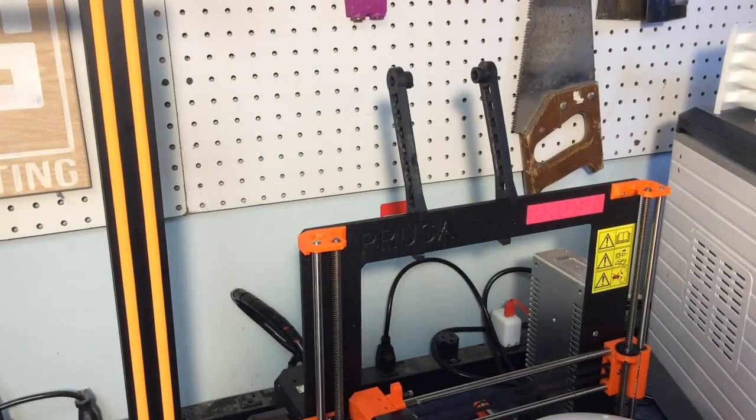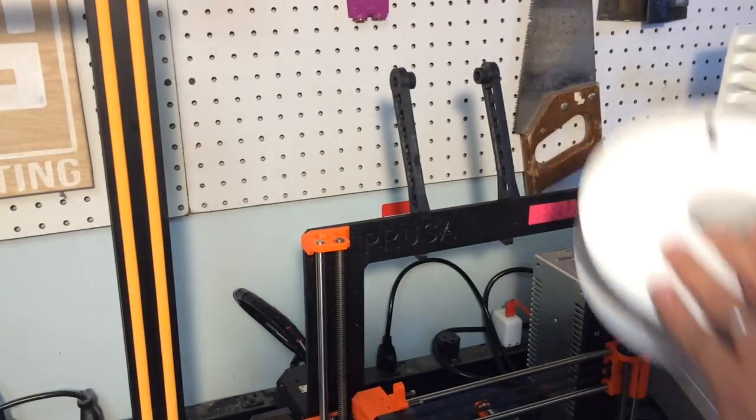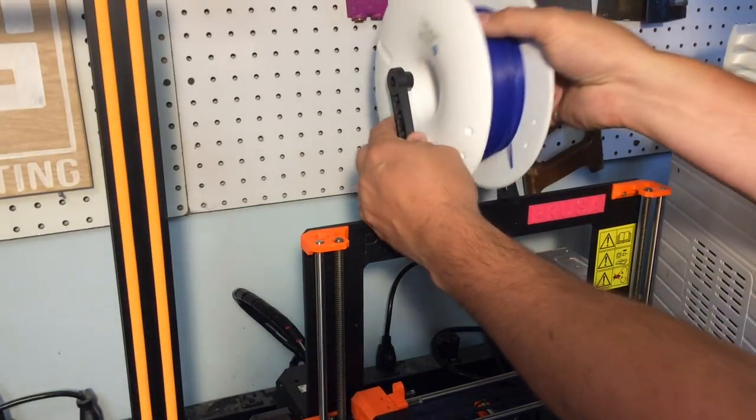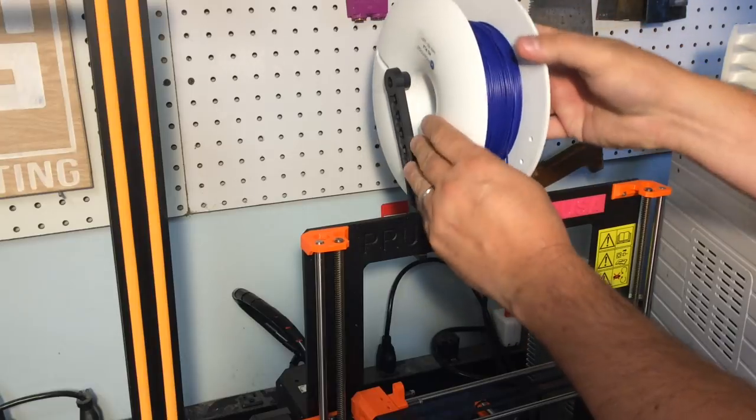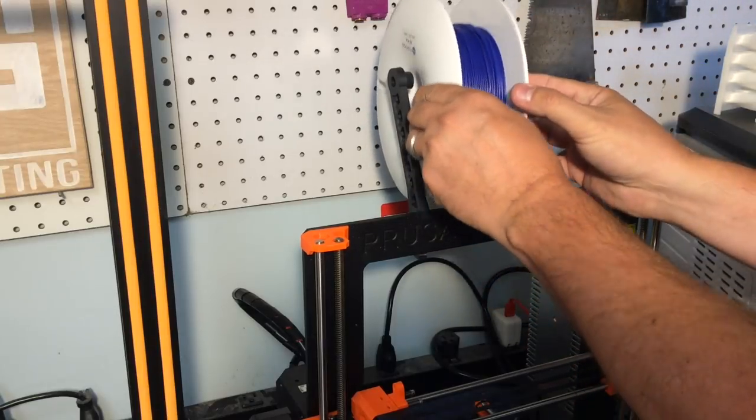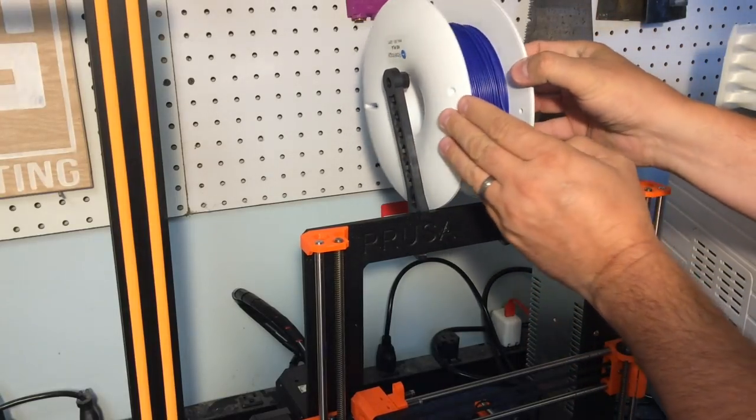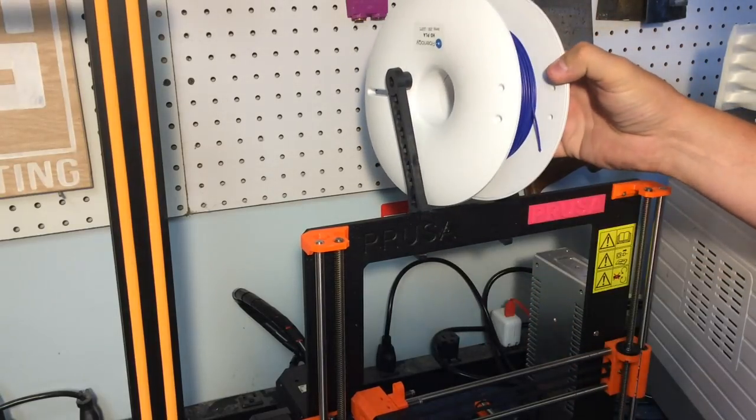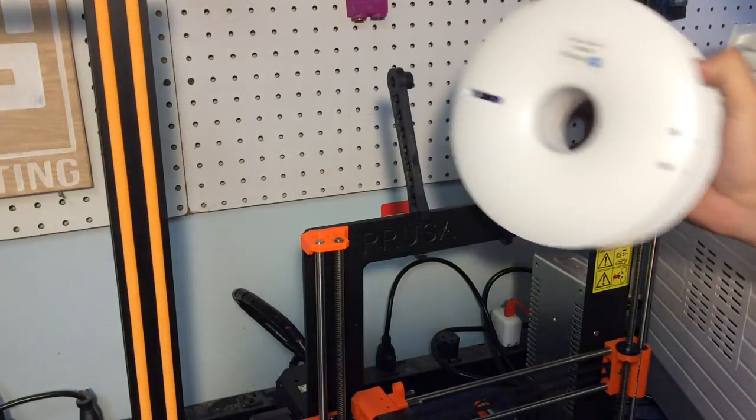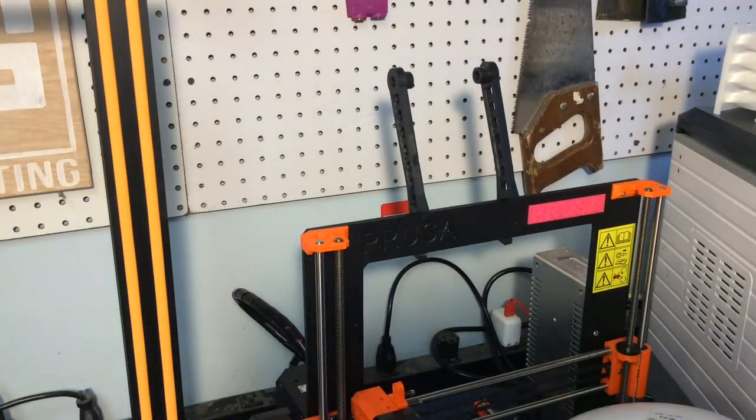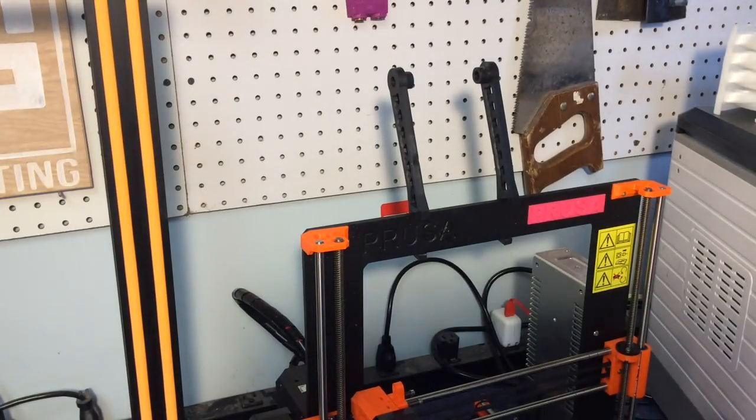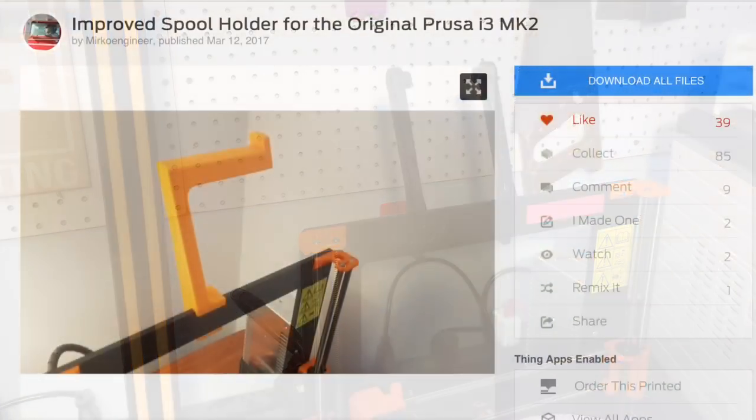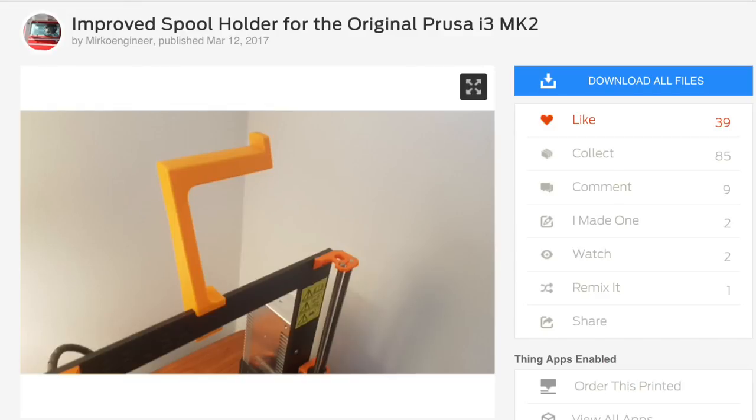I was finally ready to print this battery holder. I'd spent way too much time up to this point. So I tried to load up the filament and found out that his spool holders, the Prusa spool holders, don't work with these rounded spools.